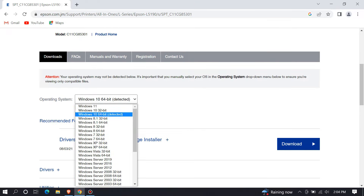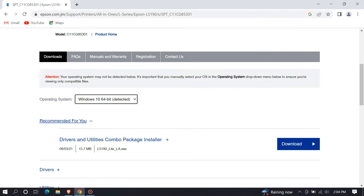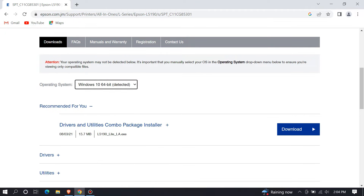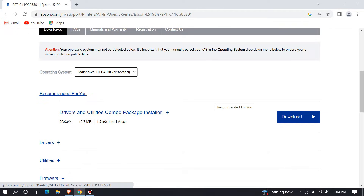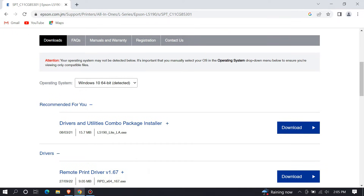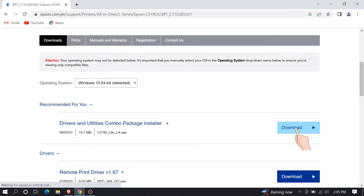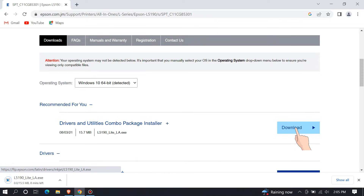After selecting your device's operating system, click Download, then wait until the download finishes.